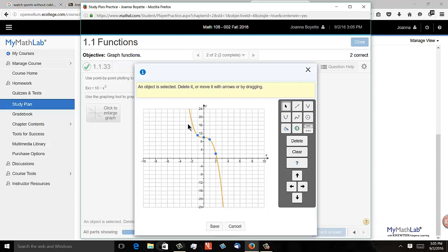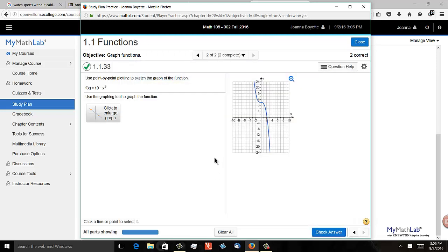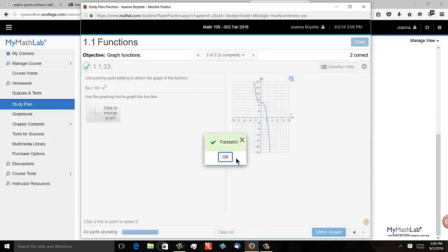So I have these four points that I believe are defining this cubic, and it won't let me put another point on there. But I can click one, nine, two, two, and negative one, 11, and I believe that's right, so I'm going to push save and check, and it's okay.